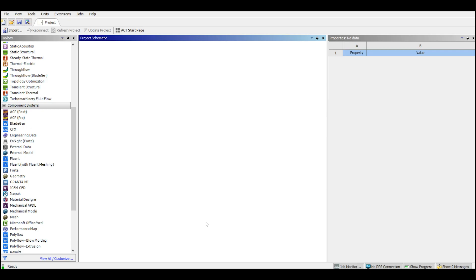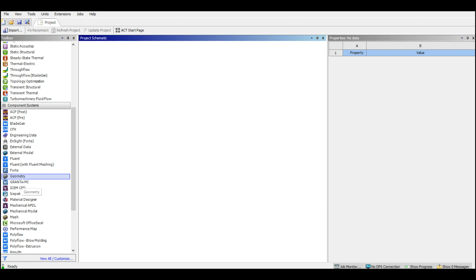Hello everyone, in this video I'm going to show you how to do meshing inside Fluent and how to work with the proximity and curvature settings. This is not only limited to Fluent, the concept is the same for ANSYS meshing, but here I will use Fluent meshing to help you get familiar with it as well.